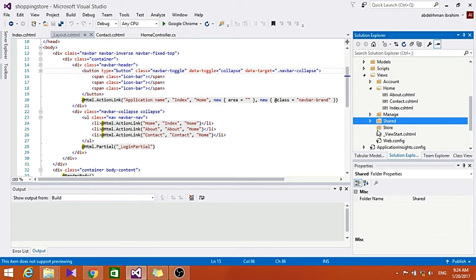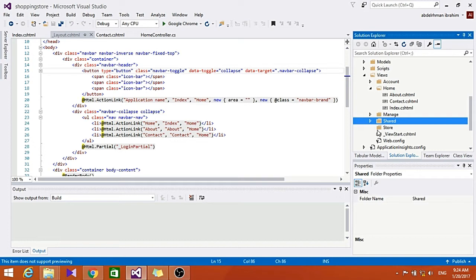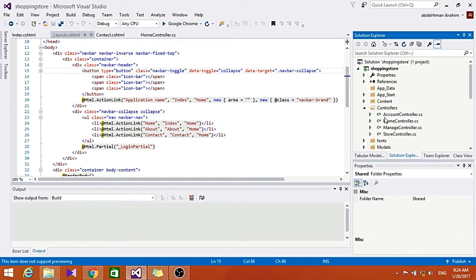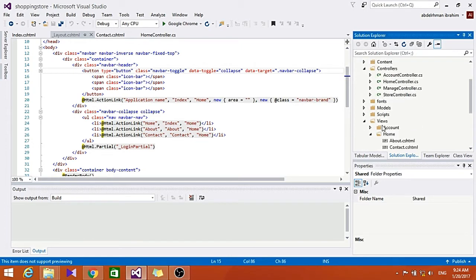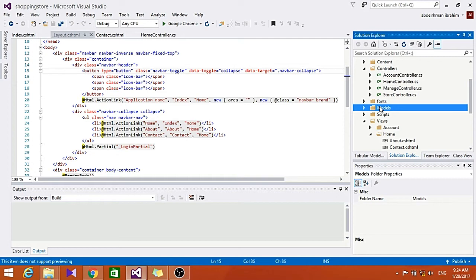Now in order to make a more interesting website, we need to pass information to our view template. In the Model-View-Controller architecture, the term model refers to the object which represents the data in the application. Often model objects correspond to tables in our database, but they don't have to. Now let's create a model here for our category and for items within our store.